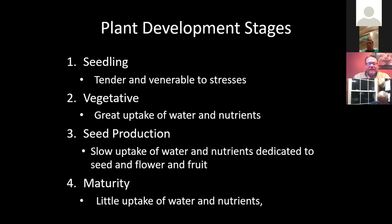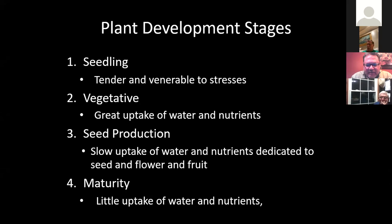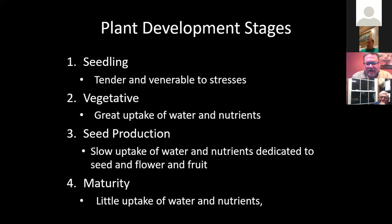The different development stages of weeds are the seedlings, the vegetative stage, seed production, and maturity. When you're trying to control weeds, the vegetative state is where you want to spray your herbicide. That's where the greatest uptake of water and nutrients is. The more actively that plant is growing, the better control you're going to get and the more effective your herbicide is going to be.